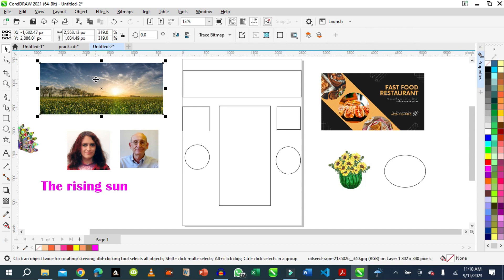So what we do is select the image we want to put. This is our banner we want to put in here. Select the image, then go to Power Clip.